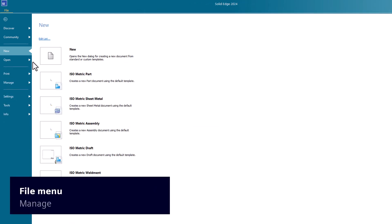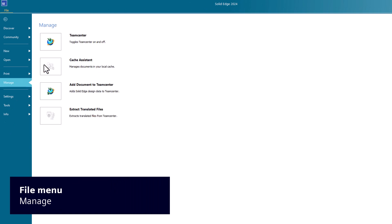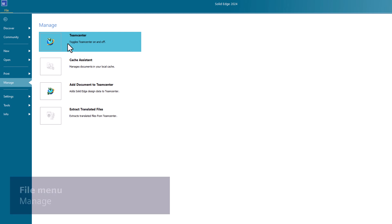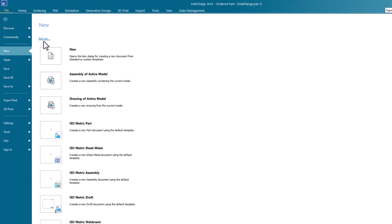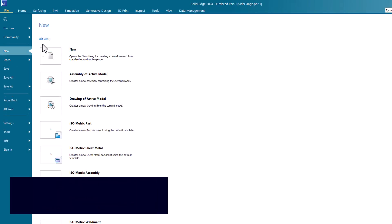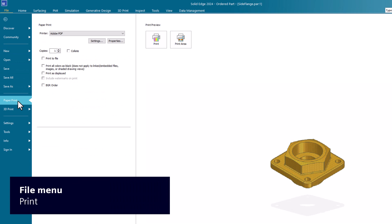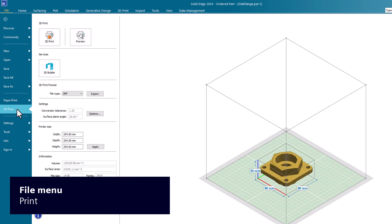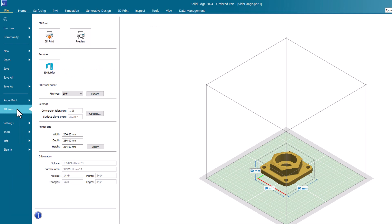When you are licensed to use the Teamcenter integration for Solid Edge, the user interface displays the Manage tab where you access Teamcenter functions. When you are ready to print a document, click the Paper Print tab. Or, click the 3D Print tab to produce fast prototypes of your models by printing the active document directly to a locally installed 3D printer.